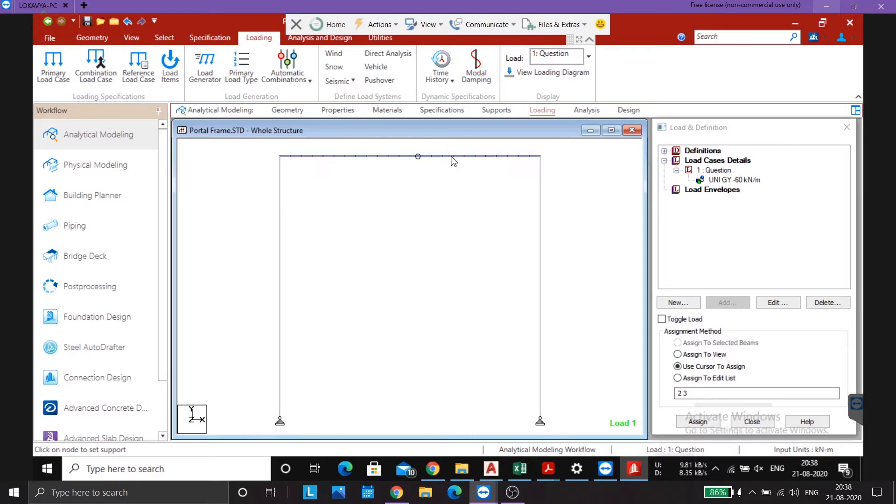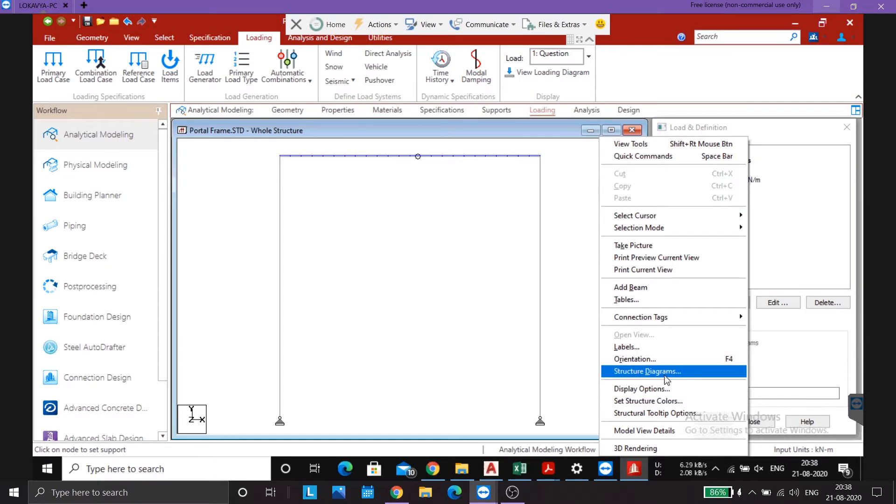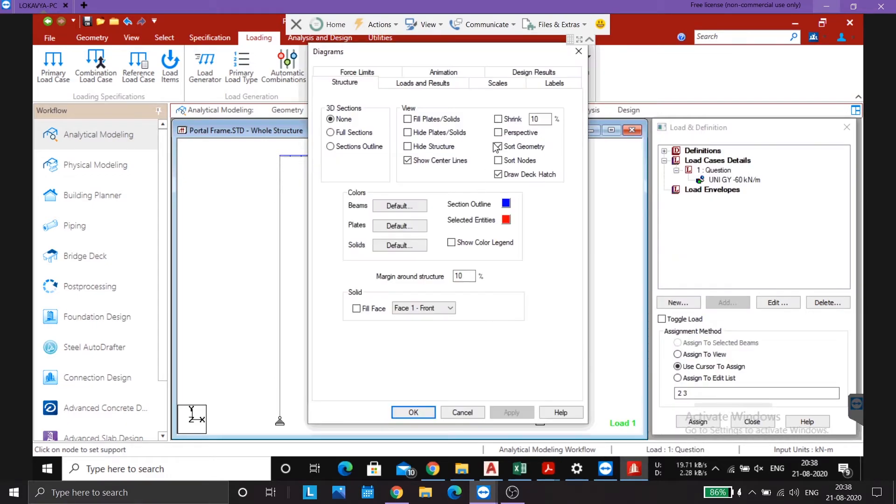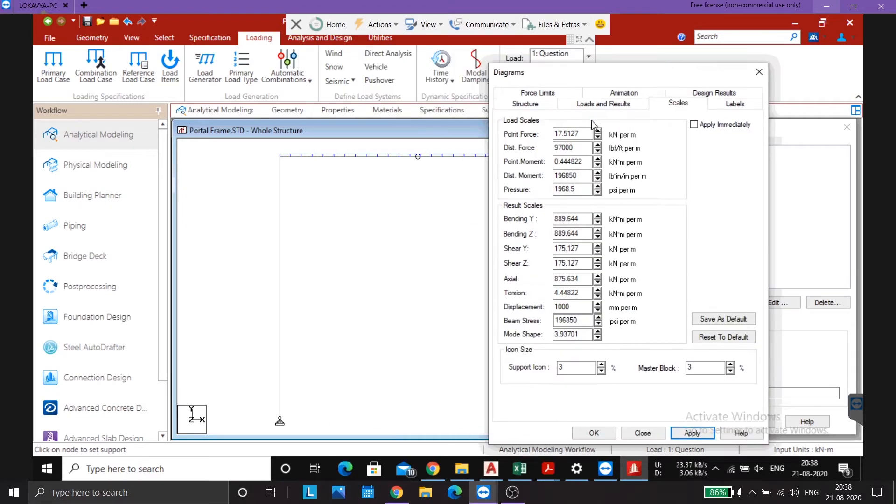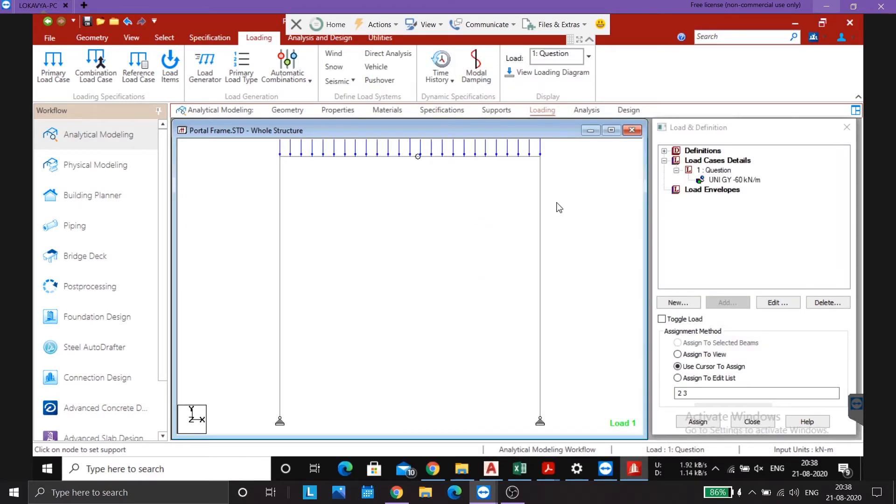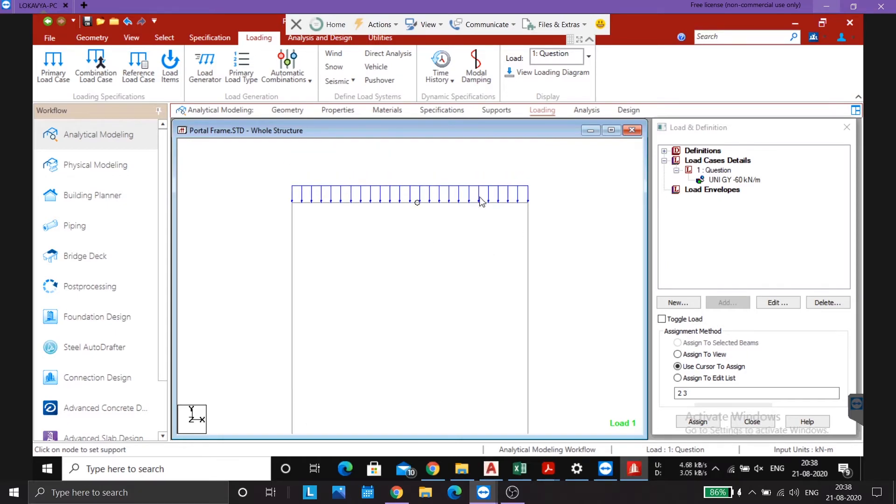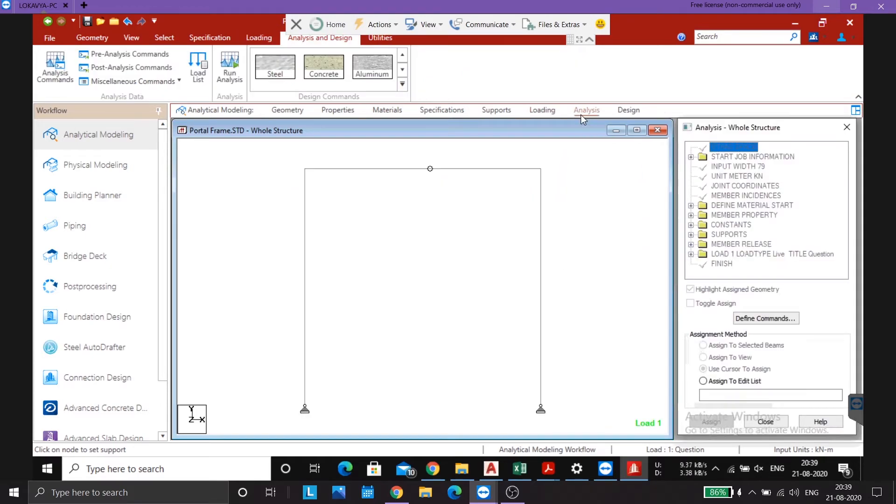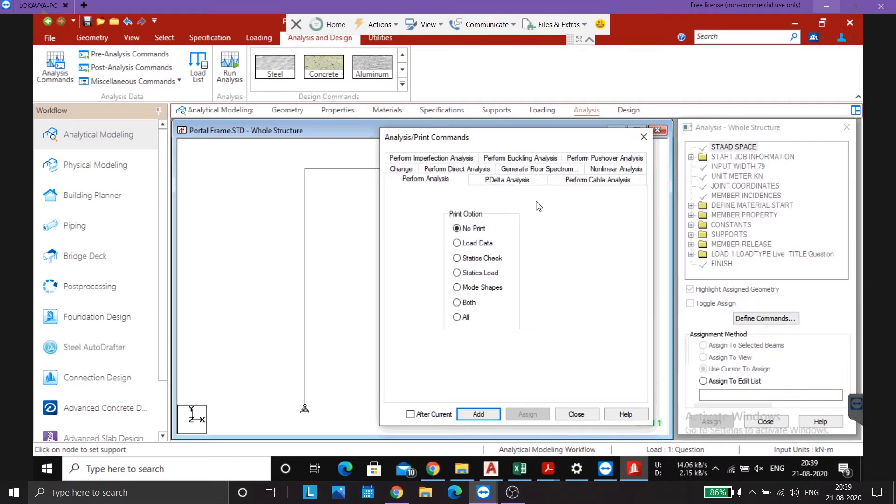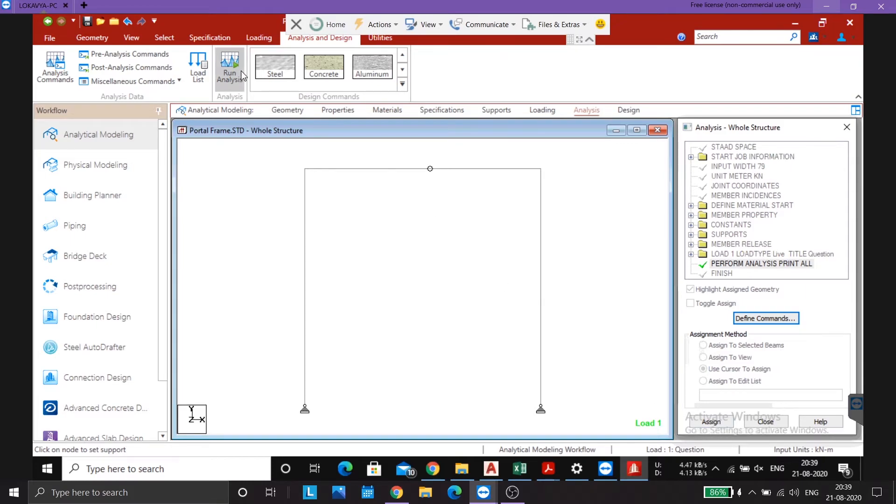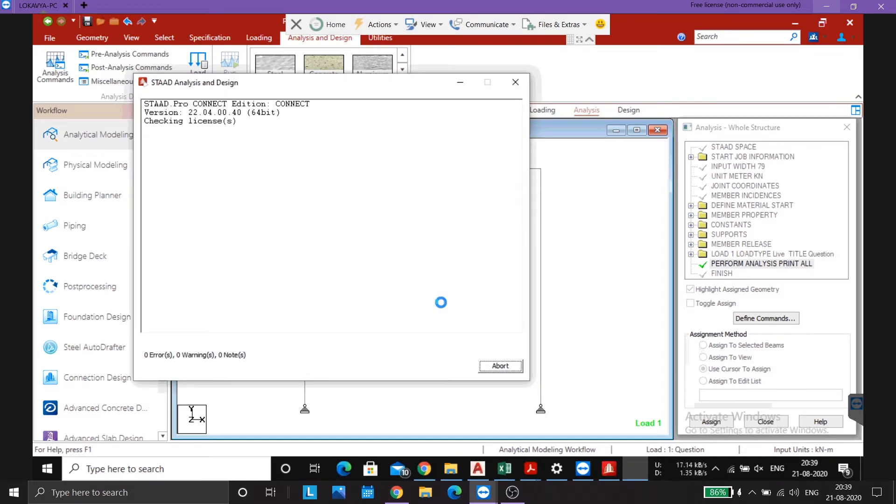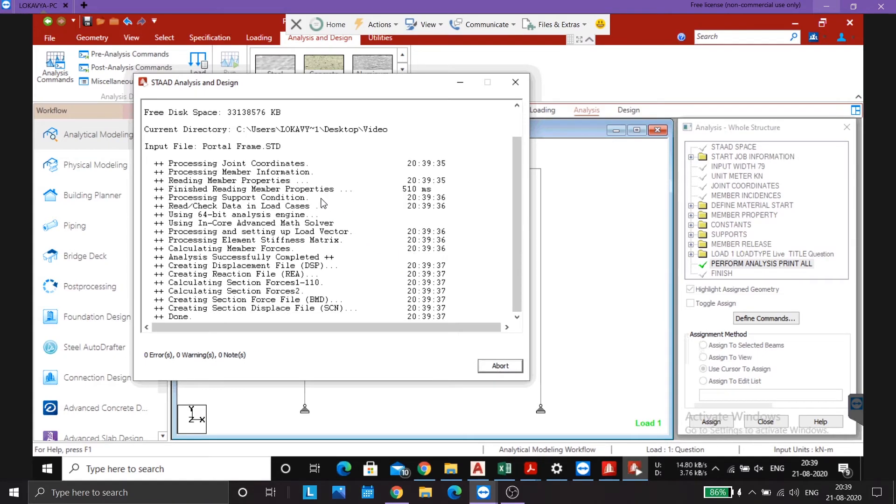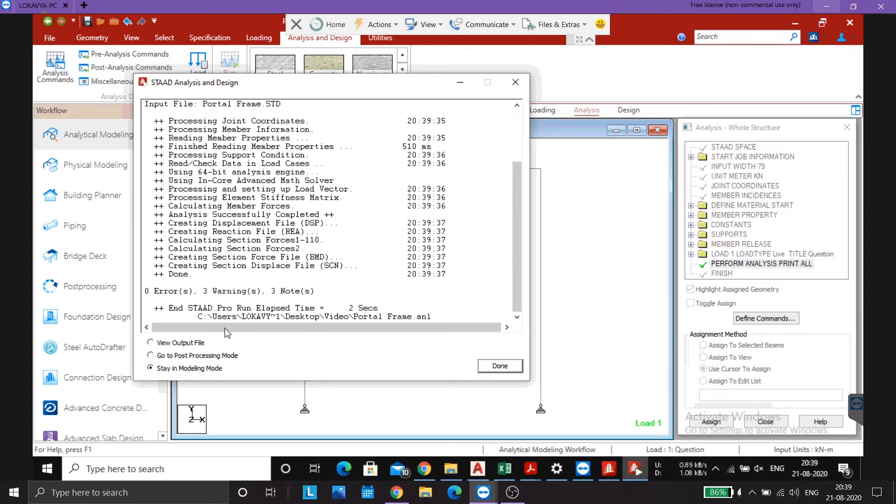So you can see it here. The UDL has been assigned. What you can do is structure diagram scales. Here now you can clearly see that the load has been applied on both the beams, on both the members. And now we'll go to the analysis part. Click on define commands, perform analysis, all type of analysis, add, close and run analysis.